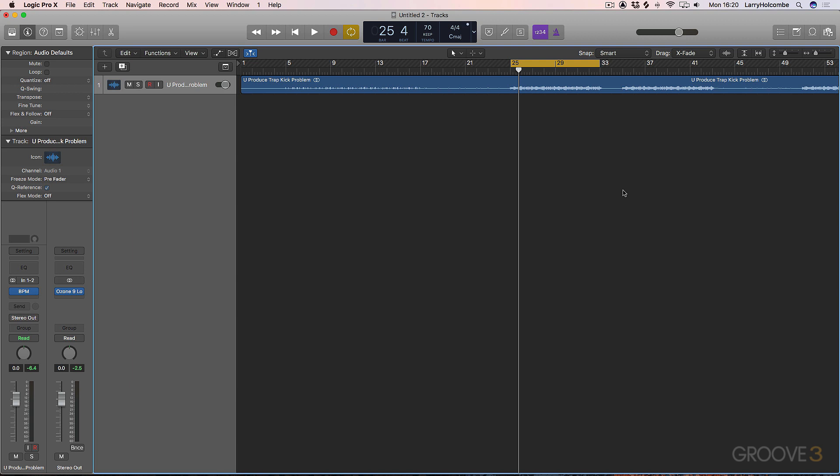So if we don't have enough kick, we can actually bring that kick out, bring the low end of that kick out. Or if we have the opposite problem and don't have enough bass, we can use Low End Focus to boost the bass and attenuate the transient information or kick information.